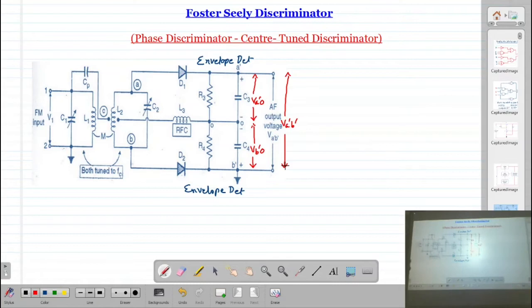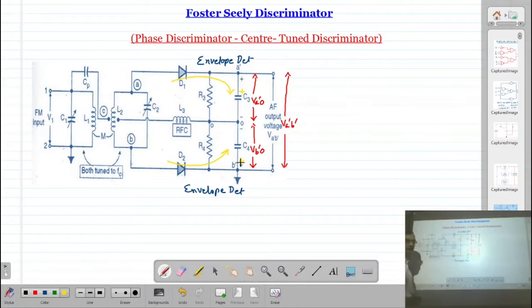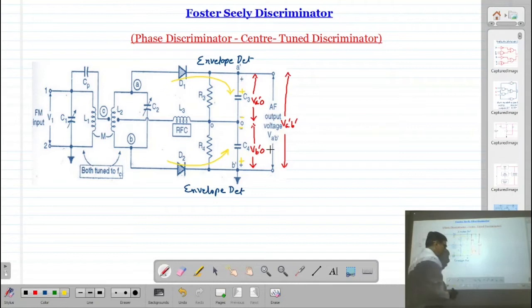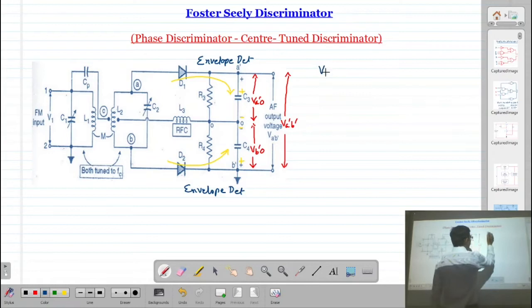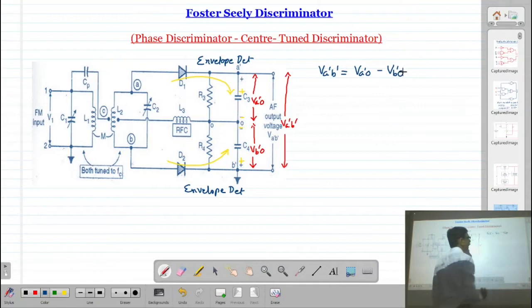Regarding polarity: when diode D1 is in forward bias it charges the capacitor making that terminal positive; when D2 is in forward bias it charges its capacitor making that terminal positive and the other negative. Applying KVL, we can write the output voltage of the discriminator as V_AB = Va'o minus Vb'o. When Va'o is greater than Vb'o the output voltage is positive; when Vb'o is greater, the output voltage is negative.